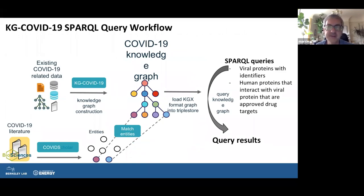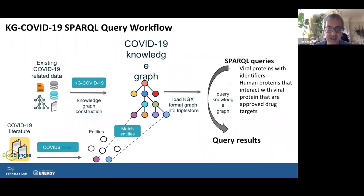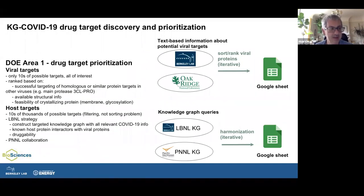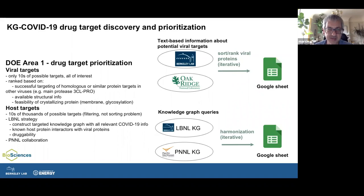We have the data loaded into a triple store. Using the KGX format as an intermediate and Blazegraph, you can perform SPARQL queries. This is currently being done to support some national lab COVID response efforts, mostly around looking for human proteins that interact with viral proteins that look like interesting drug targets — based on approved drugs or their feasibility for solving structure.